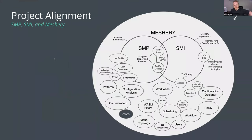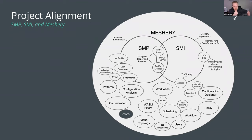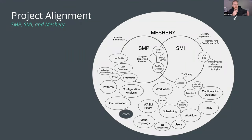A frequent question is about the difference between Service Mesh Performance specification and the SMI — Service Mesh Interface — specification. This slide articulates a Venn diagram about their areas of focus and how they complement each other. Meshery, SMI, and SMP were designed to intentionally overlap and interact. With all three now in the CNCF, they will integrate even further than they already do.